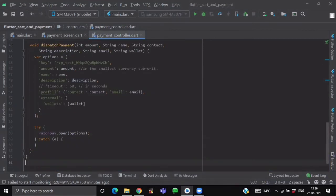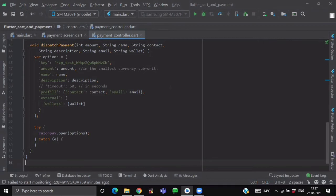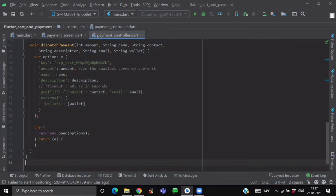Now we just want to create a method which will open our Razorpay interface. So we have created one method named VoidDispatchPayment which will be having the parameters amount, name, contact, description, email and wallet. Now RazorpayObject provides a method named Open where you have to provide a map of options. And inside this options, as you can see, each and every attribute is a key pair value.